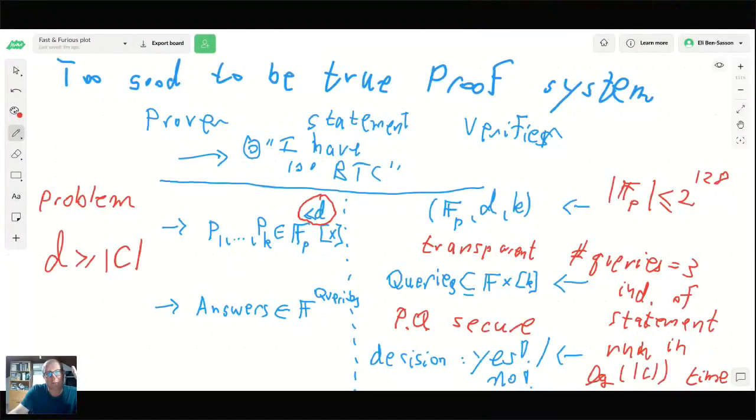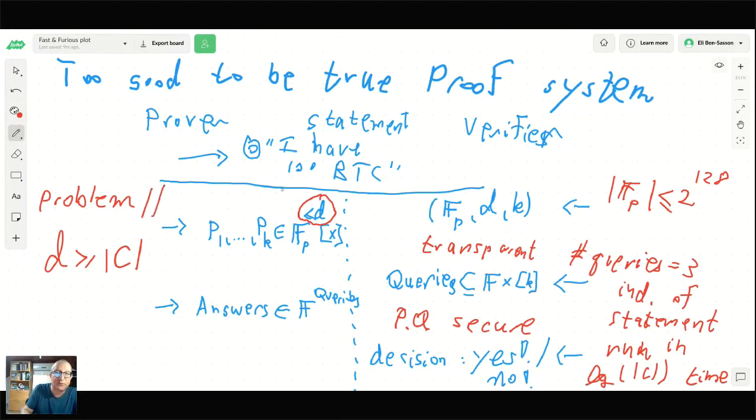Q&A: What is C? C is the size of the computation — the number of gates in a circuit, or the number of steps of a computer program. Regarding no cryptographic assumptions: in what I described so far there are none, but we will need cryptography before we're done — in order to solve the problem of getting the prover to commit honestly, we don't know how to solve it without cryptography.